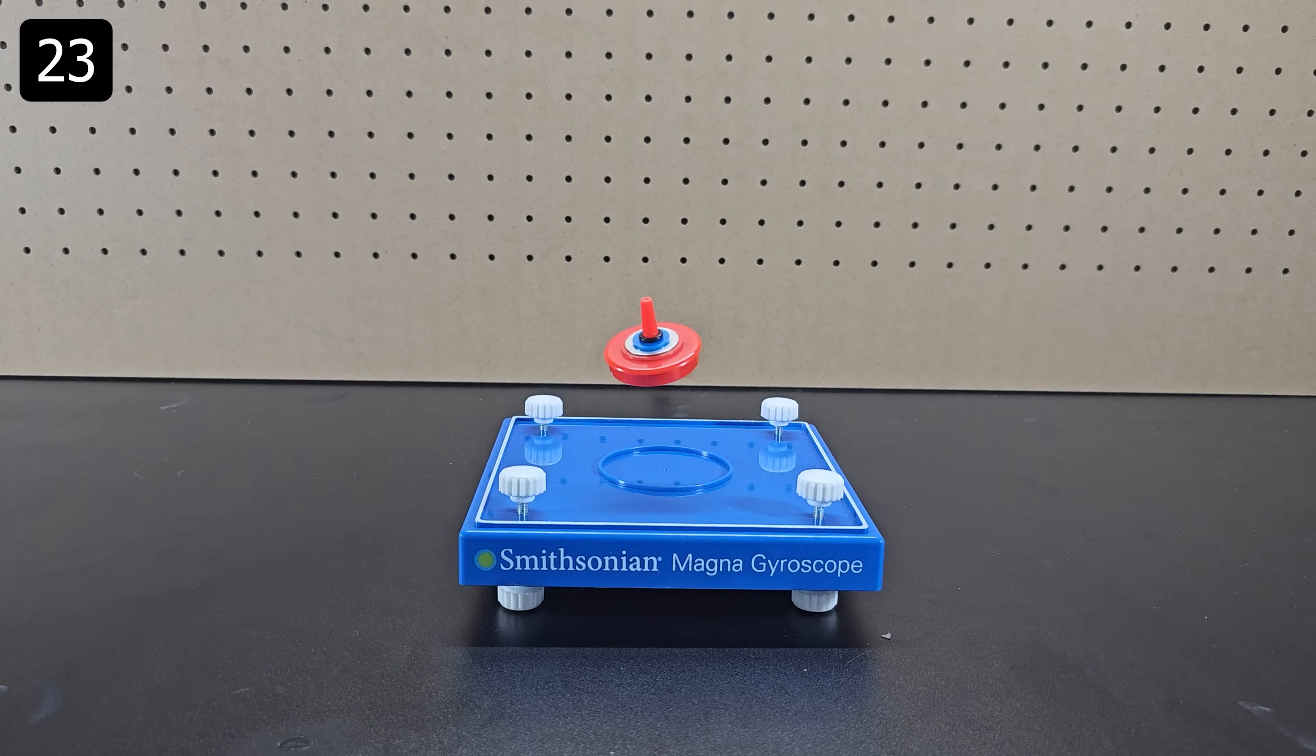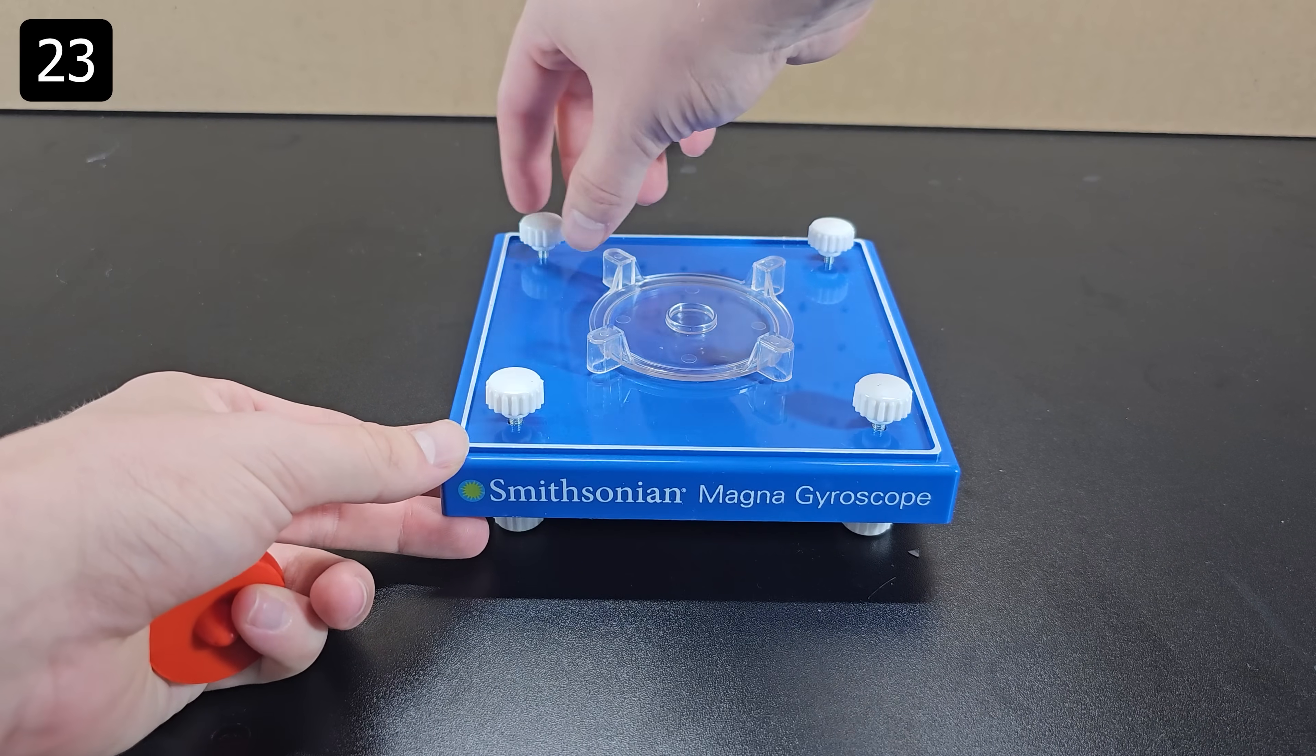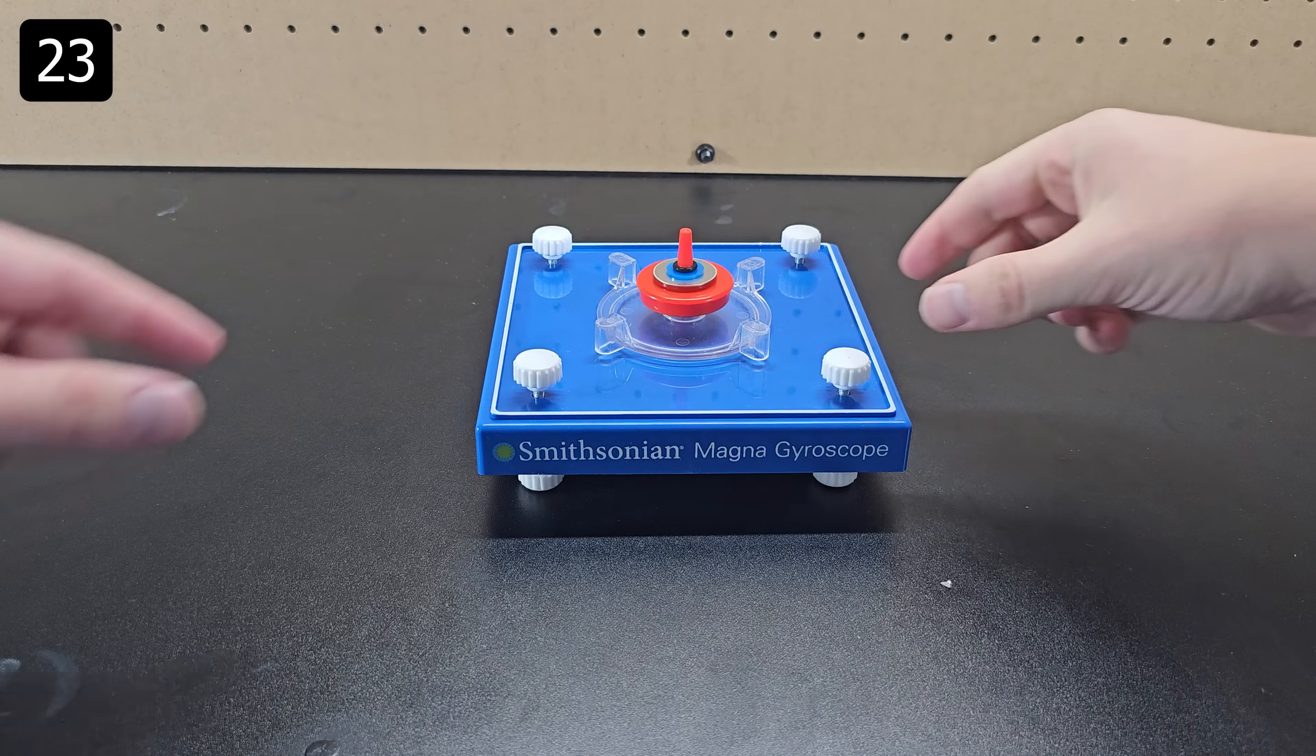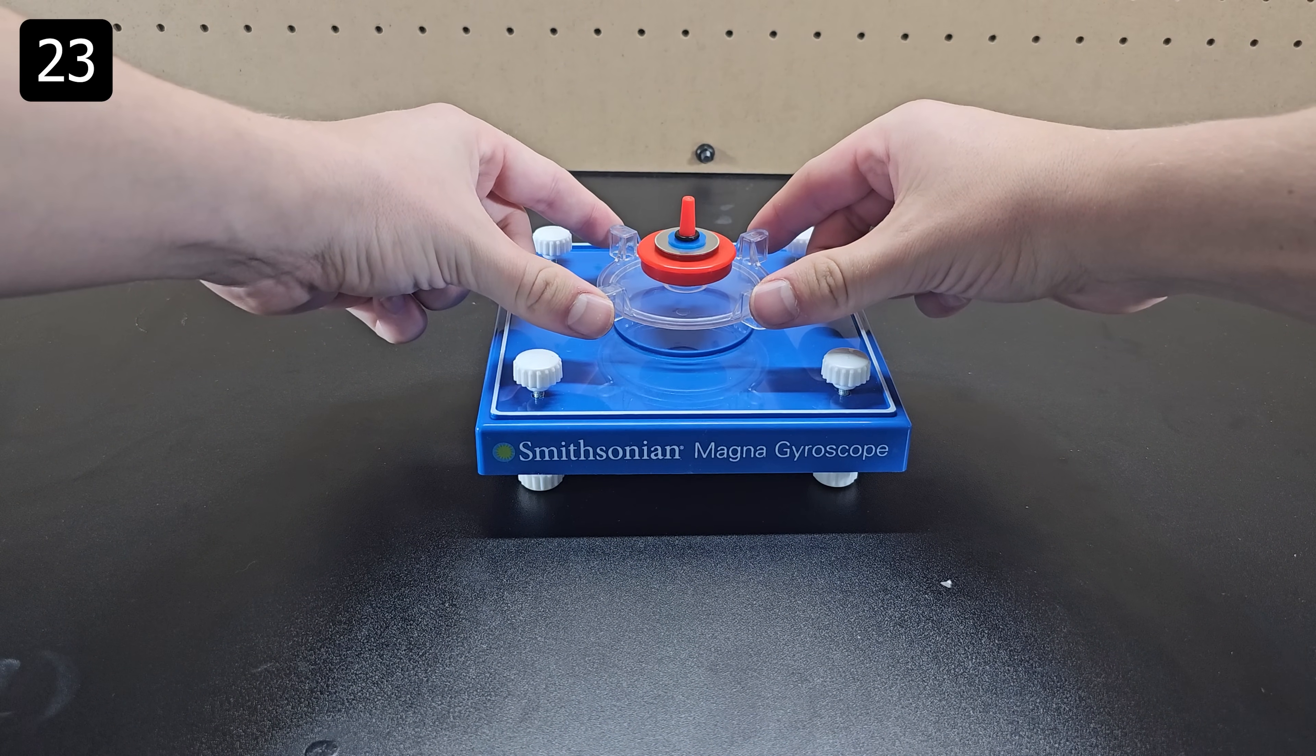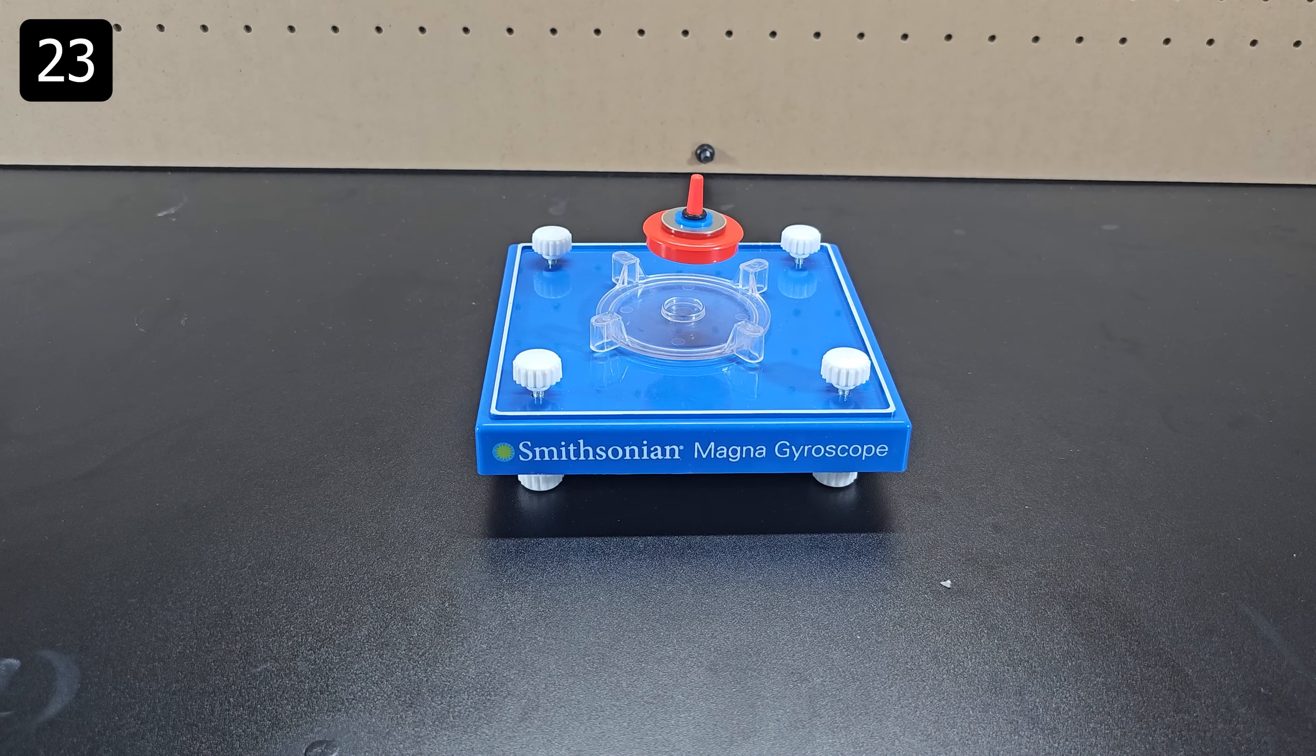Once you get the spinner to almost be working that's when you follow the instructions and adjust the knobs to fine tune the tilt of the platform. I was able to get it multiple times in a row once all the adjustments were made which was incredibly rewarding.